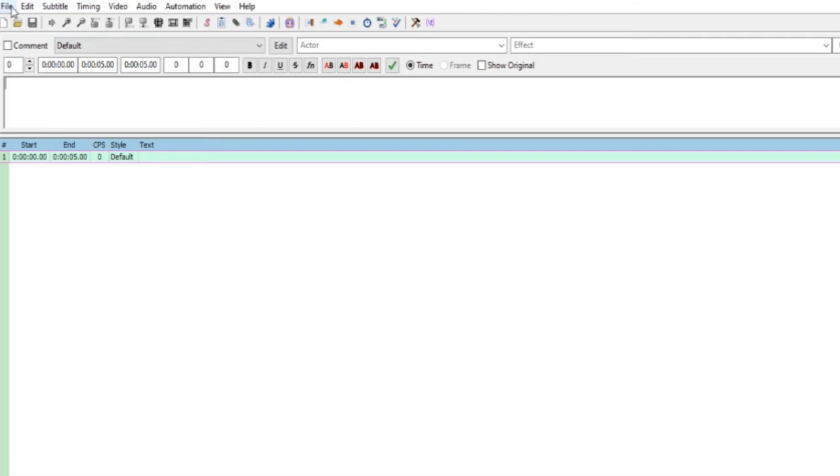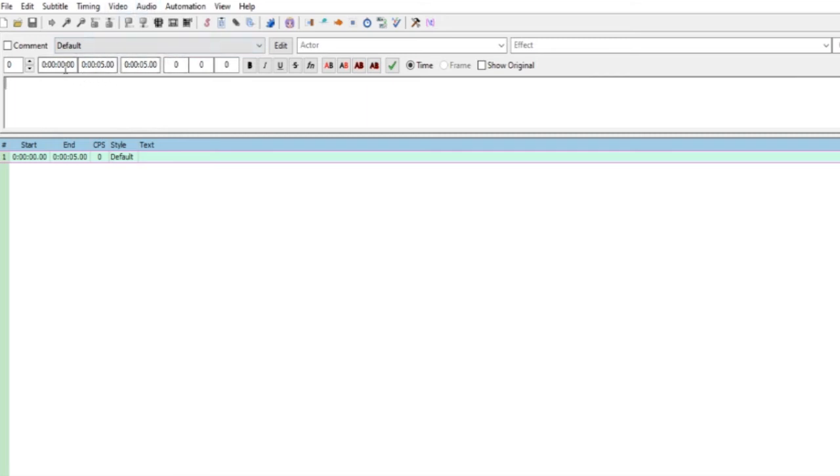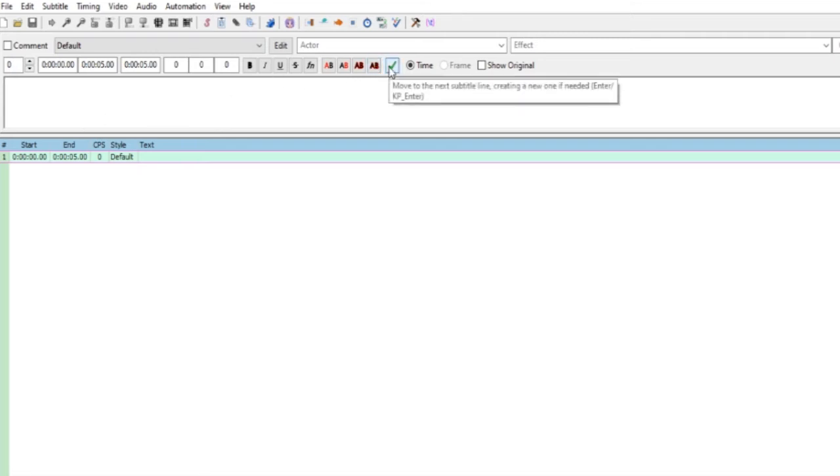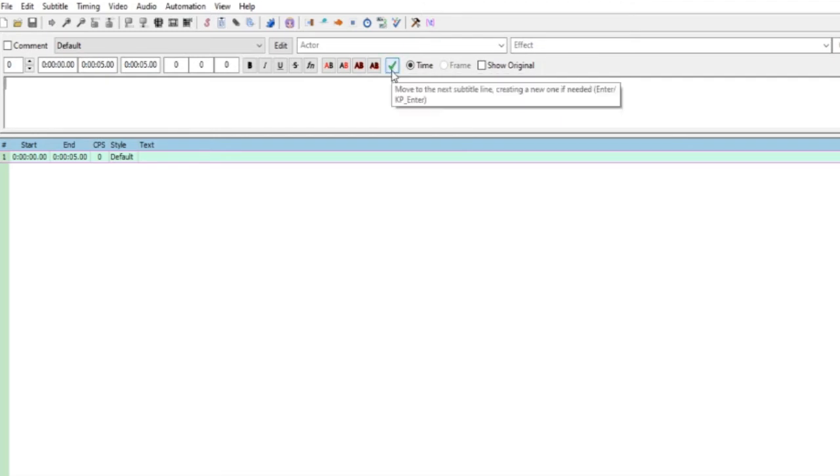Nah di Aegisub sendiri itu ada menu maupun toolbarsnya. Dilihat disini ada File, Edit, Subtitle, Timing, Video, Audio. Ini bagian dari menu bar. Berikutnya ada toolbarsnya: ada New subtitle, Open, Save dan lain-lain. Tapi yang banyak kita pakai nanti adalah Video, Audio, terus Start time, End time.